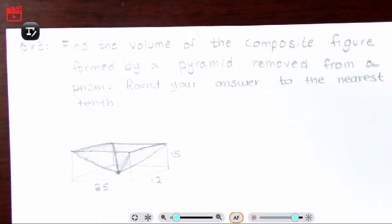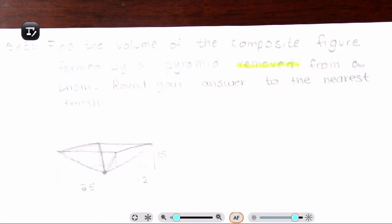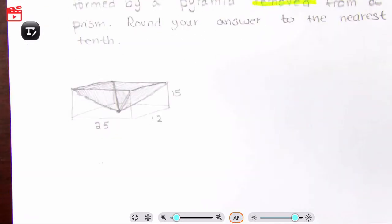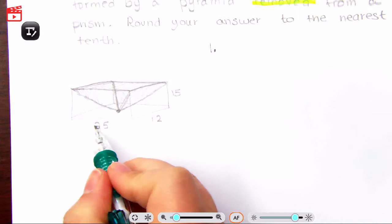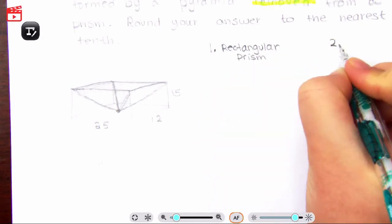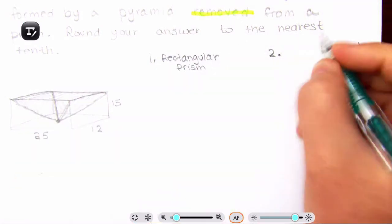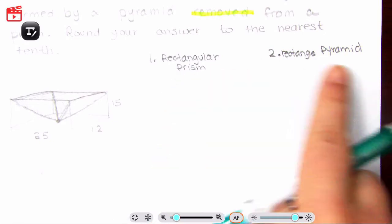Now let's move on to composite figures. If you haven't watched the previous videos on composite figures, do that now. We're combining multiple volumes to find one total volume. The problem says: find the volume of the composite figure formed by a pyramid removed from a prism. Step 1 — identify: I have a rectangular prism with dimensions 25, 12, and 15, and I have a rectangular pyramid.